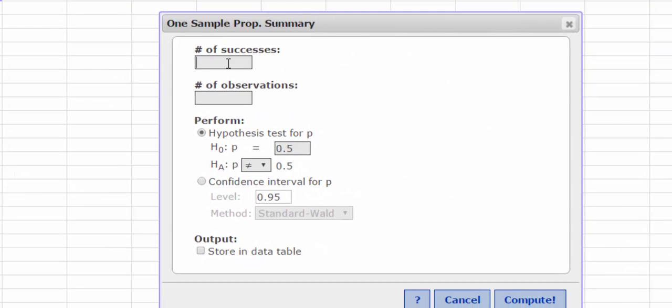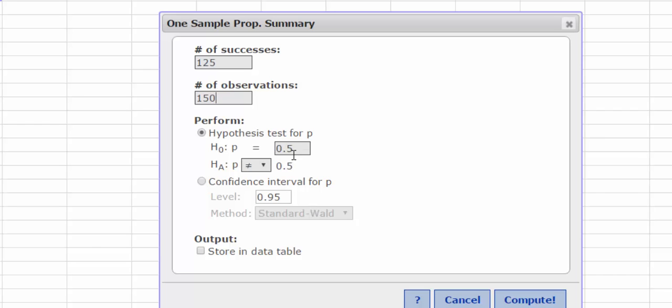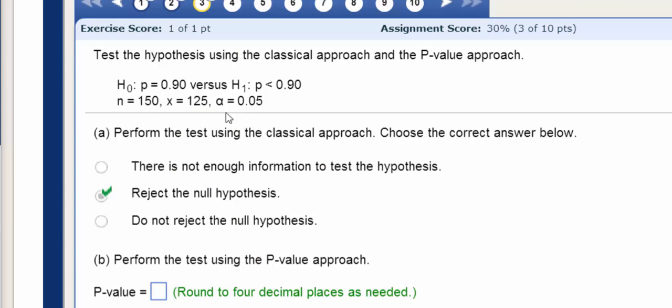We need to enter our number of successes versus observations. I believe it was 125 successes out of 150 observations. I'm going to double-check that, and we need to find the value that we're actually testing. So 125 out of 150.